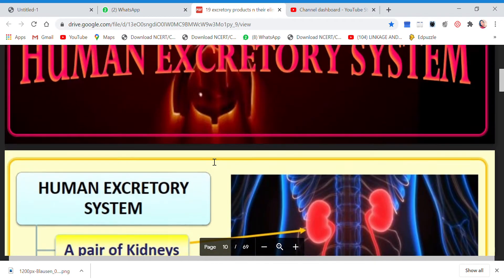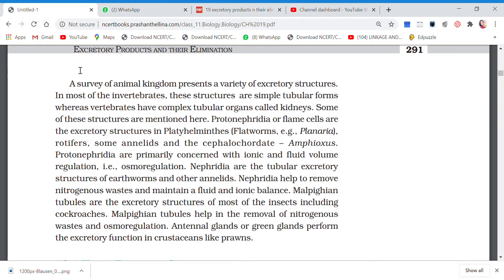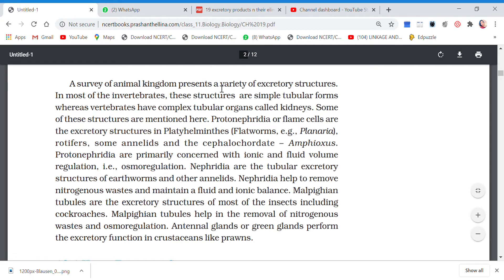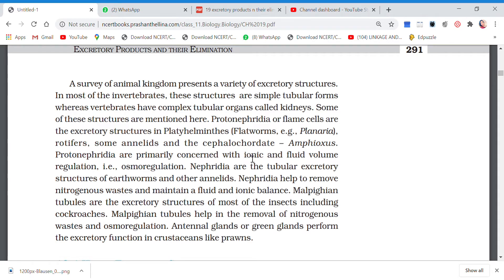A survey of the animal kingdom presents a variety of excretory structures. In most invertebrates these structures are simpler tubular forms, whereas in vertebrates they are quite complex, like our kidneys. Protonephridia or flame cells are found in platyhelminthes — the flat worms like planaria — rotifers, some annelids, and cephalochordates, with Amphioxus as an example. Protonephridia are primarily concerned with ionic and fluid volume regulation, that is, osmoregulation.